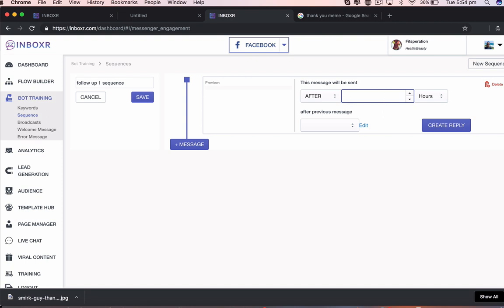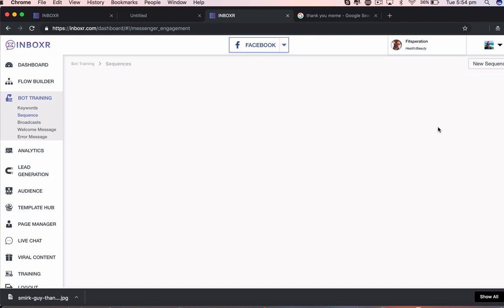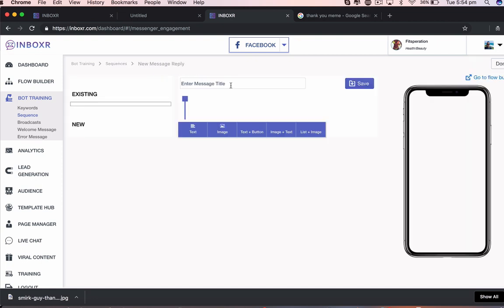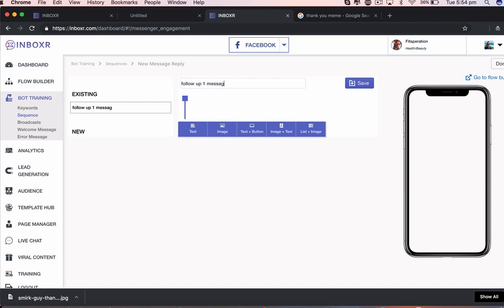So say I wanted to do a message after six hours. I want to create the reply for that. I want to call that follow-up one message. Fitness follow-up one.